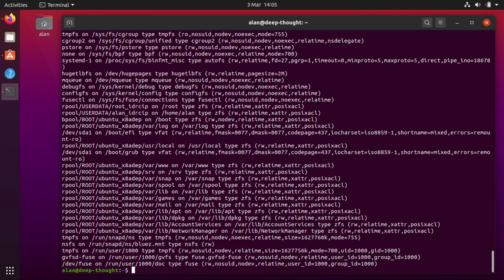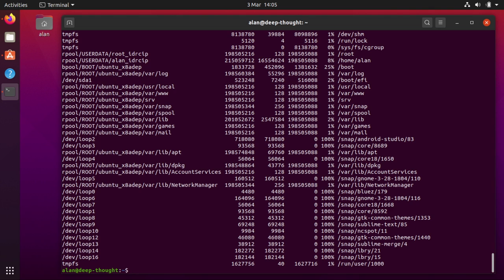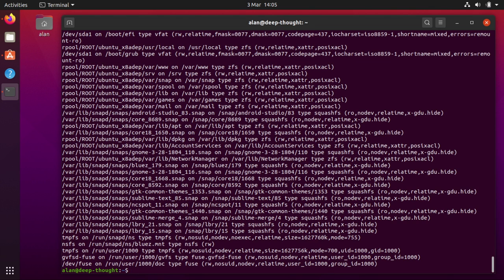And if you want to still see those mounts, you can just run df without the alias and you can run mount without the alias and still see them. So that's not a problem. So I thought that would be quite cool to show.